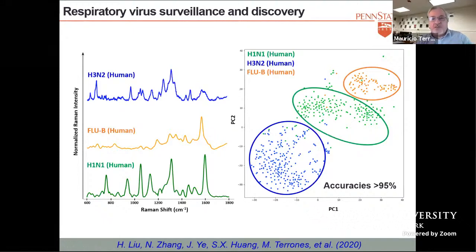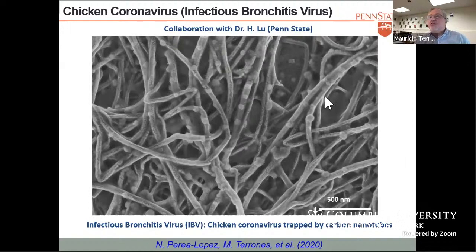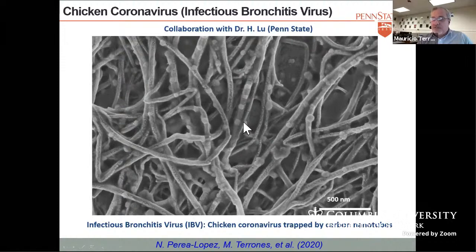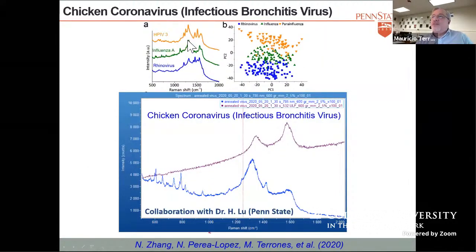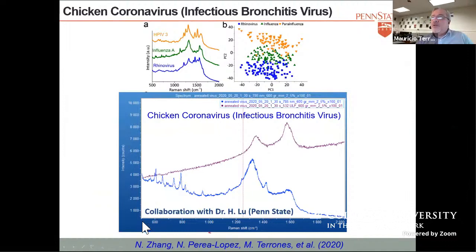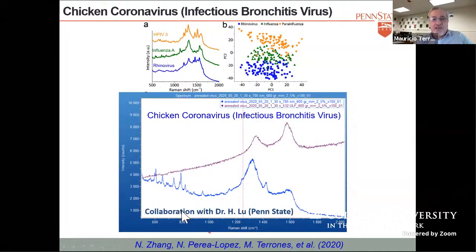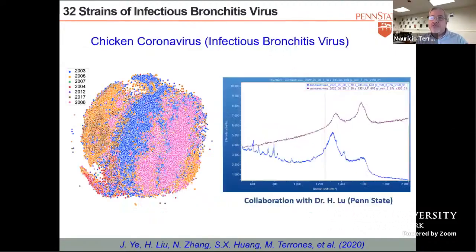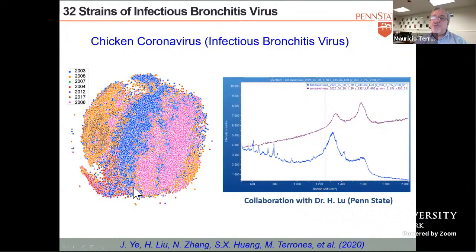The EAGER project we are currently working on is moving forward in this direction. We're trying to do coronaviruses and we're using coronaviruses from chicken. You can see the trapped chicken coronaviruses here. Comparing the Raman spectra of respiratory viruses from humans and the chicken coronavirus, you can see they are in the same range — 500 to 2,000 — with different peaks coming from the coronaviruses. We have tried 32 strains of these chicken coronaviruses and we can identify them depending on the year and the region.